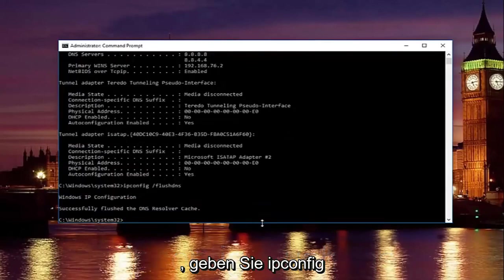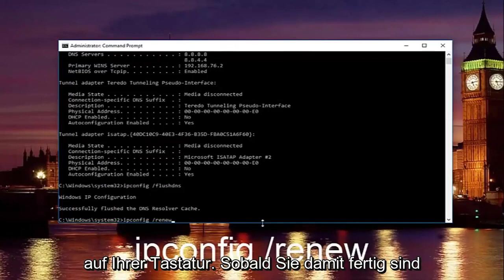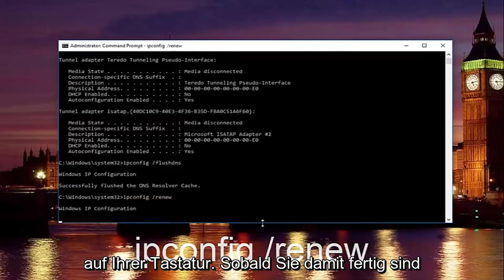Once you're done with that, type in 'ipconfig /renew' and then hit Enter on your keyboard.